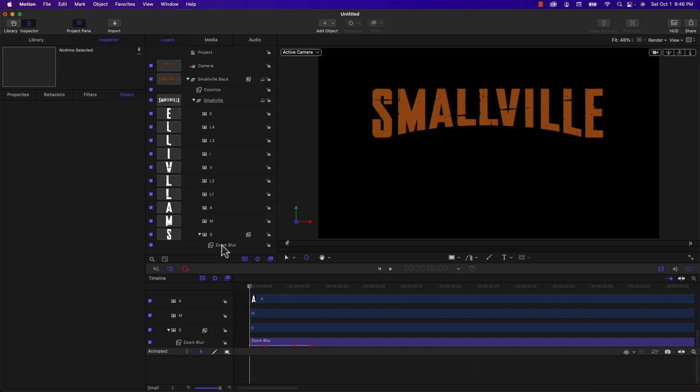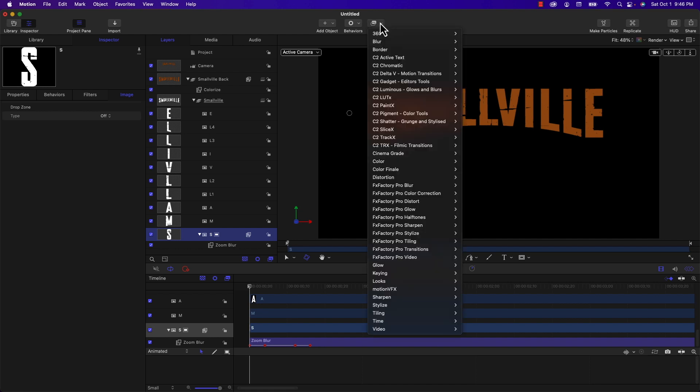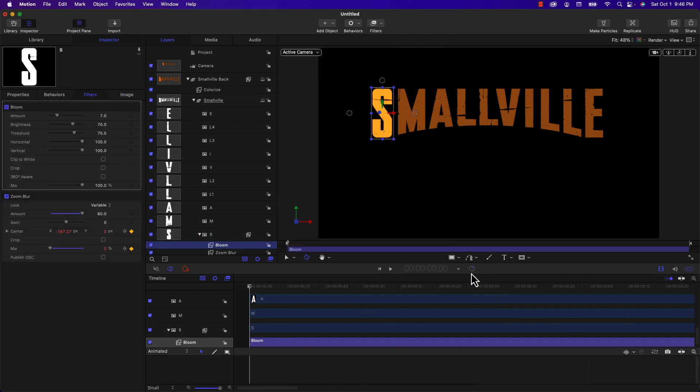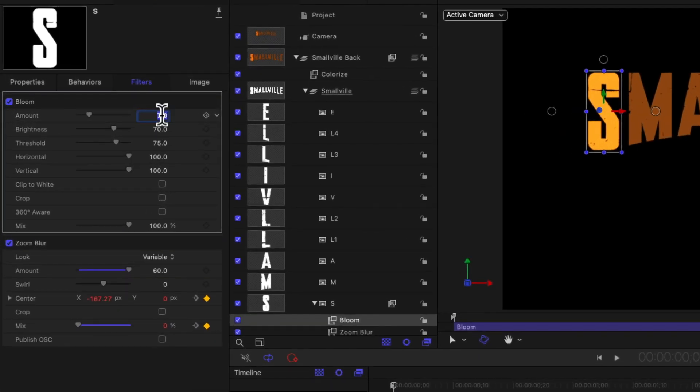Before I copy the zoom blur into all the other letters of the Smallville logo, we actually need to add one more effect and we're going to add the bloom effect. So I'm going to select S and under filters I'm going to go to glow and bloom.